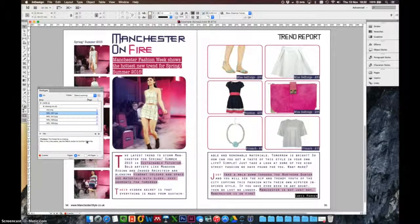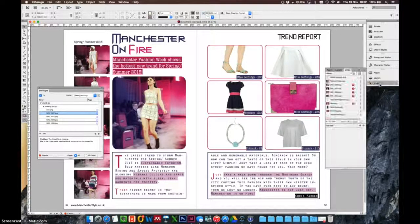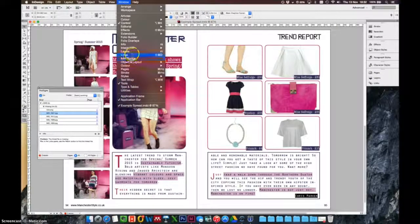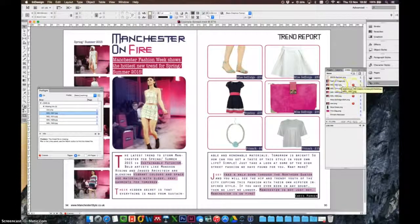So what does that mean? The links panel — I can open it in two ways. There's one here on the right that says Links, I can click there and it opens. Alternatively, Window > Links. We can see there are question marks here, meaning that the InDesign program can't find these files.